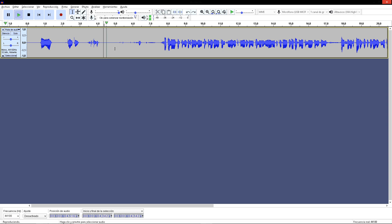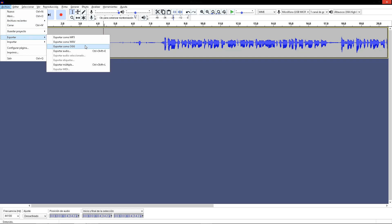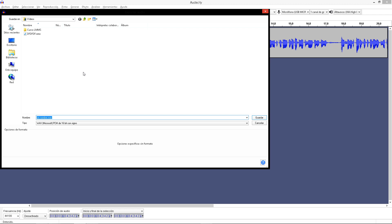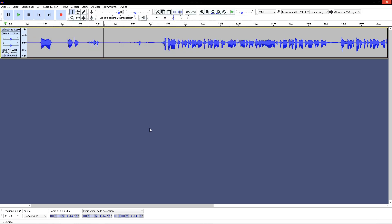Now we have a file more clean. So when you have the file recorded, just click in file, export, export like WAV. Just select the folder where you want to save this, the name, and save. That's it.